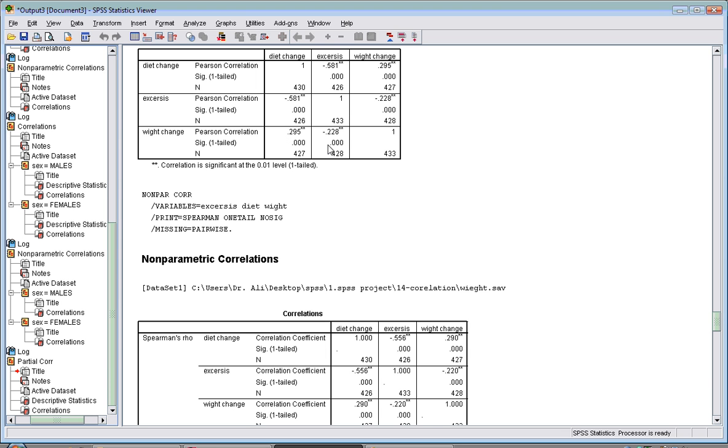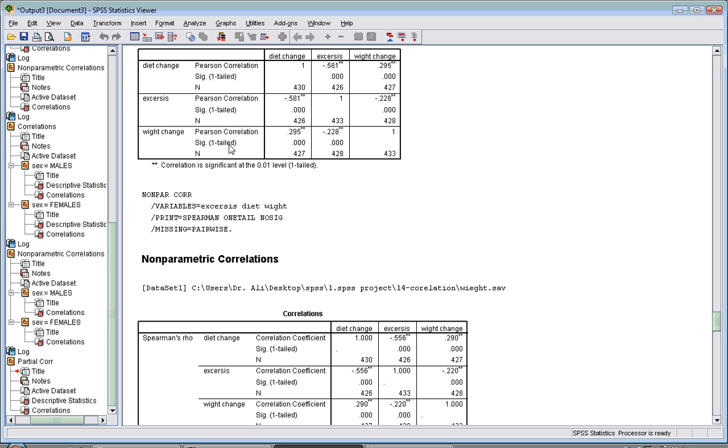You use a one-tail test if you know the direction - whether one variable increases or decreases with another. That's a directional relation. If you don't know, use a two-tail test.